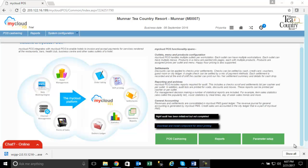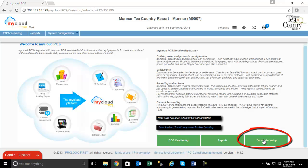The first step of KOT setup in My Cloud POS is to download the KOT installable. To do this, click on Parameter Setup and click again on Download KOT Printer Setup.